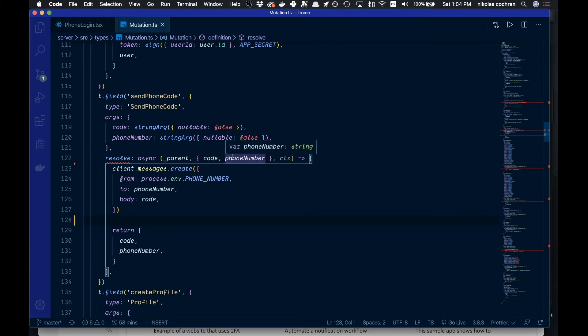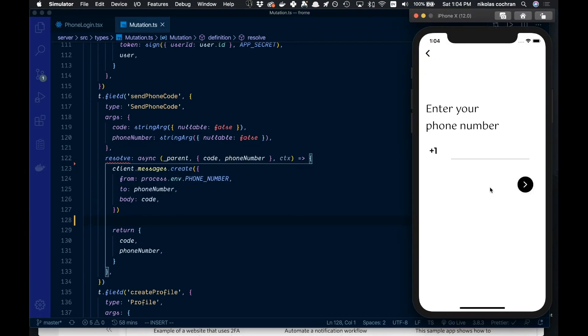I'll just show you how the front end works for me too. Like I said, I'm just doing this with a React Native application here, so we're going to try to verify a phone number. I'm going to type in my phone number.